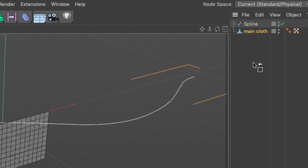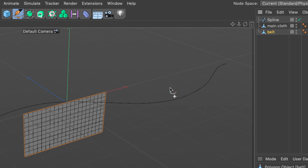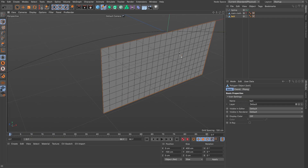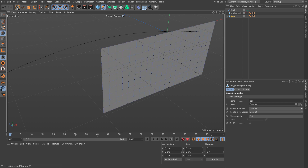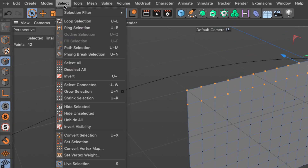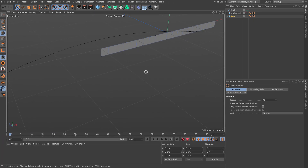I'm going to make a copy by dragging and pressing Command (or Control on PC) and releasing the mouse button. I'll call this 'belt'. This belt is only going to have two rows of points, so I'll zoom in, go to points mode, use the live selection to select all the top points, then go to the Select menu, invert the selection, and press Delete. This is my belt.